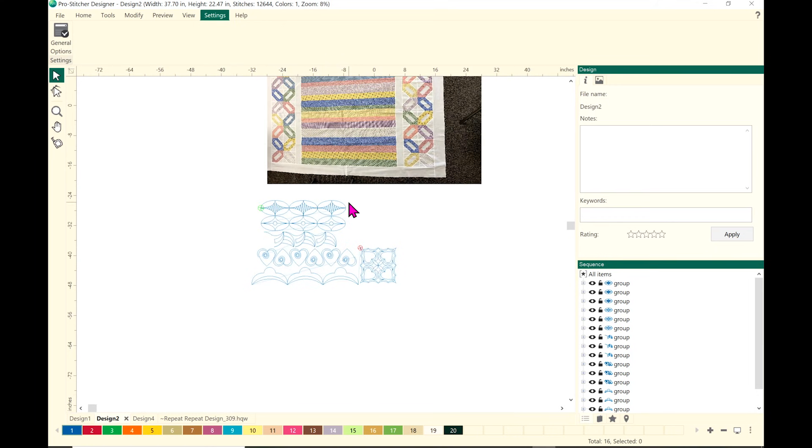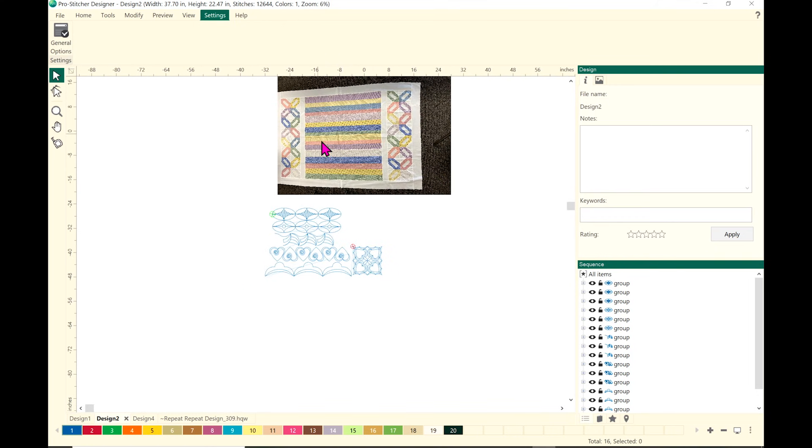Kim is a Pro Stitcher quilter, so her design process is a little different. She tends to go to Pro Stitcher Designer, open some files, and start playing with it. It's awesome design software that's available — even free-motion quilters can use it to help design quilts. She has a picture of the quilt imported, and because it was taken at an angle, she has the designs laid right next to it to audition them.